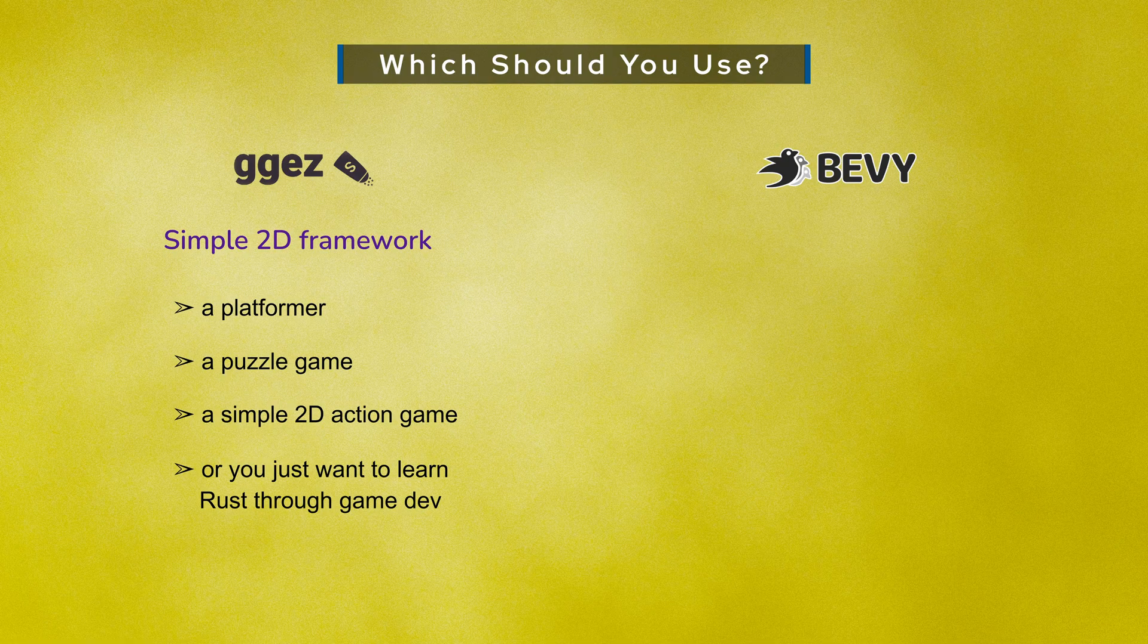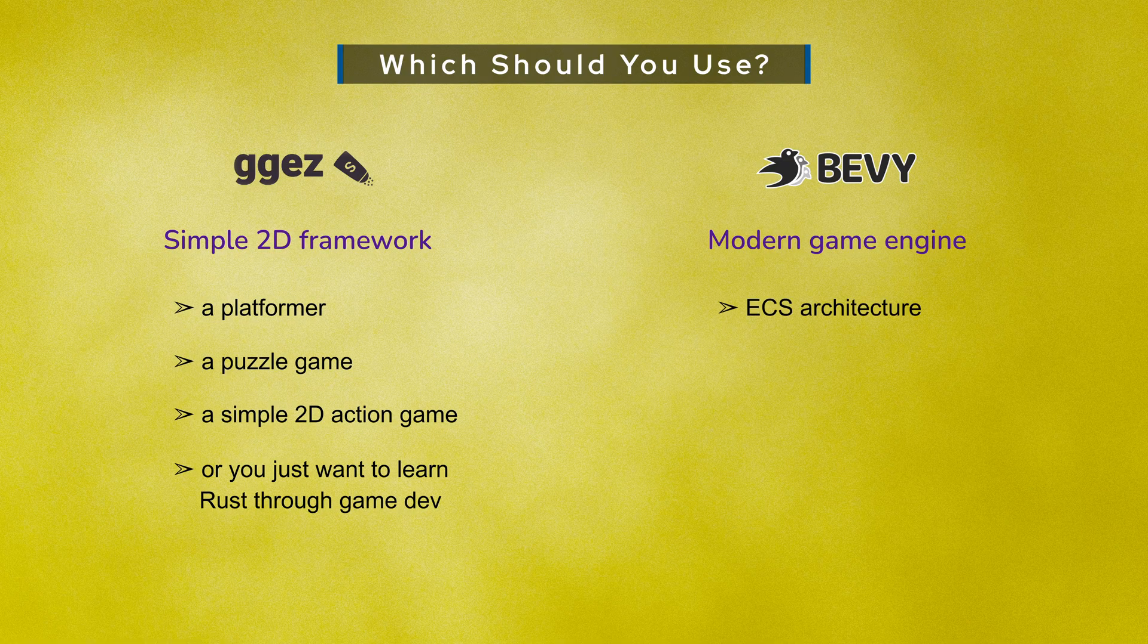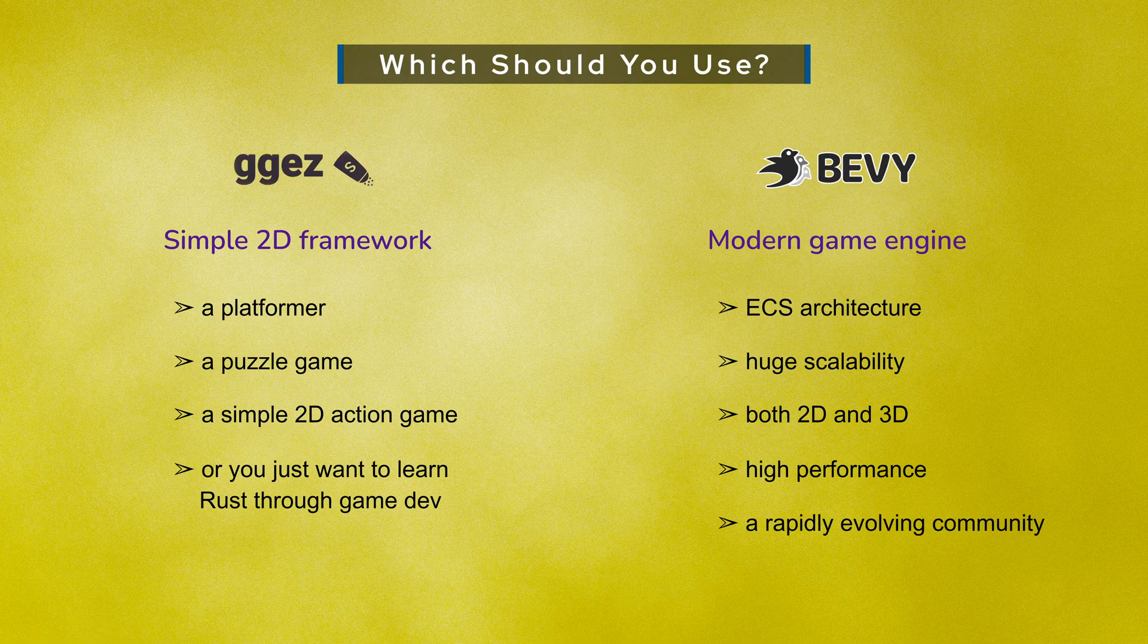But if you want a modern game engine, ECS architecture, huge scalability, both 2D and 3D, high performance, and a rapidly evolving community, then Bevy is the future. There is no wrong choice. Both are fantastic tools.